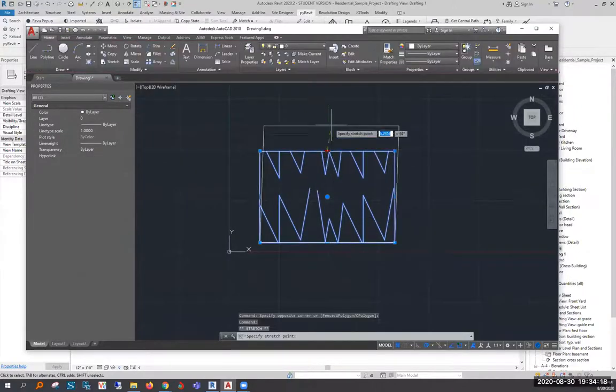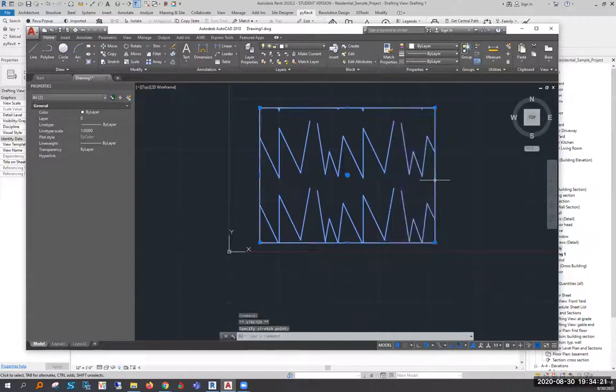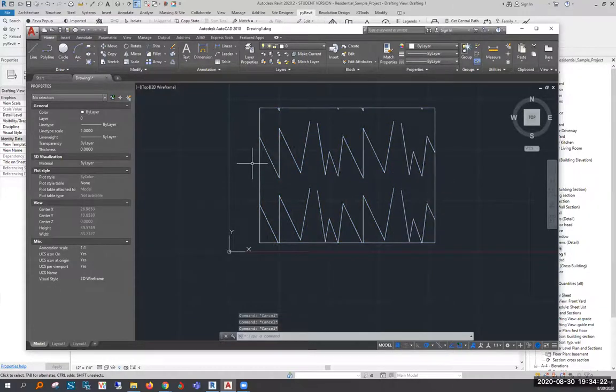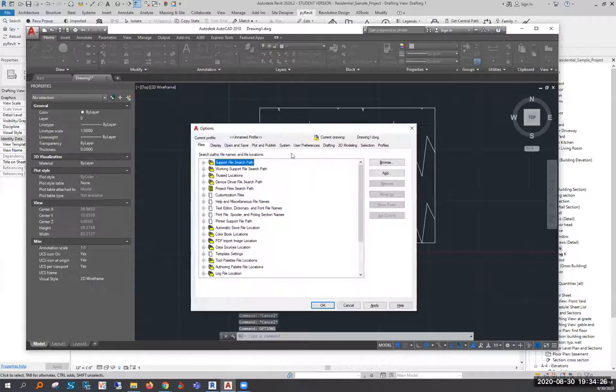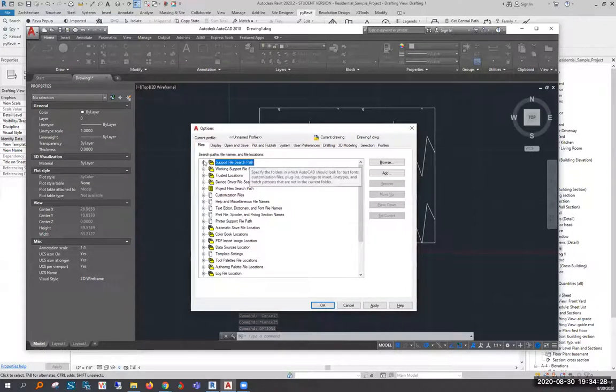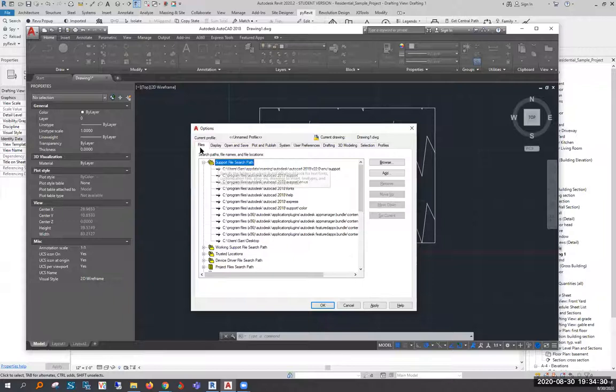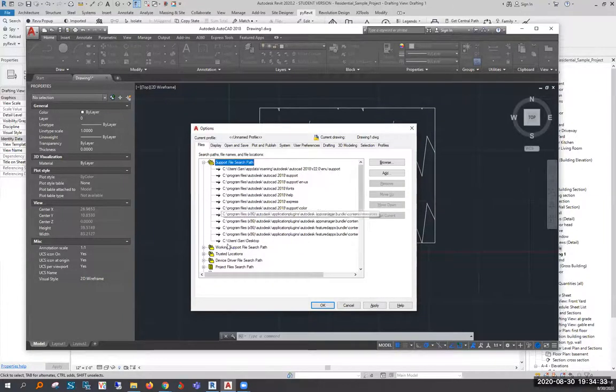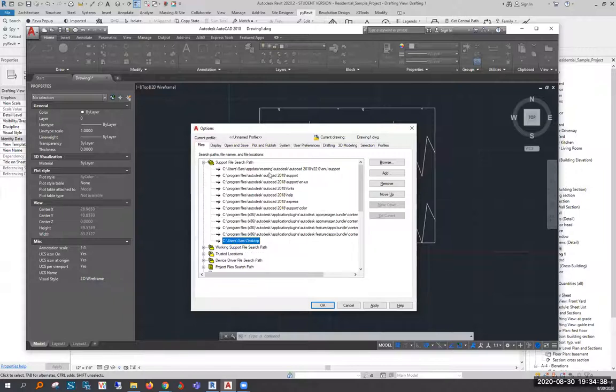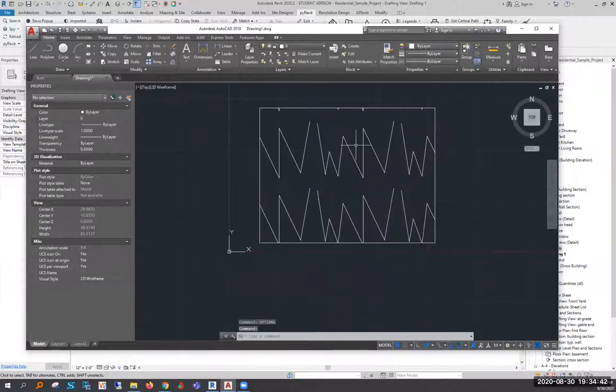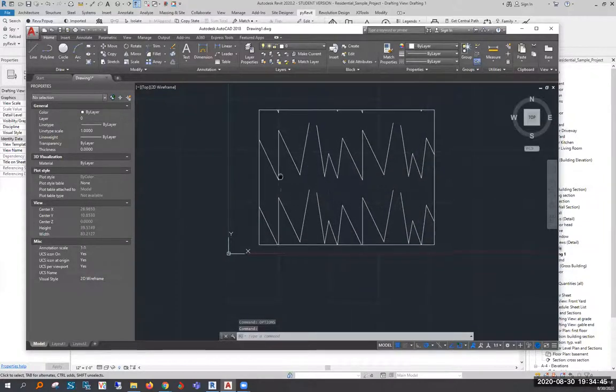The only other piece is under the options, if you need to figure out where the PAT files are going. Under options, files, support file search path, I've added a user SAM desktop so that it is able to locate all of my custom PAT files. When I click that, that's how I locate them and that's all there is to it.